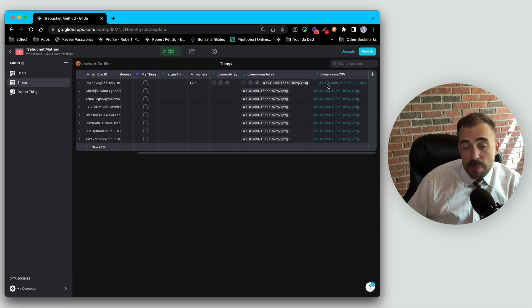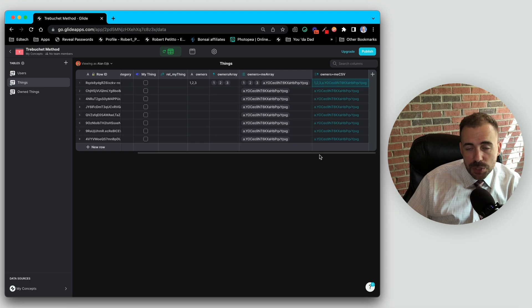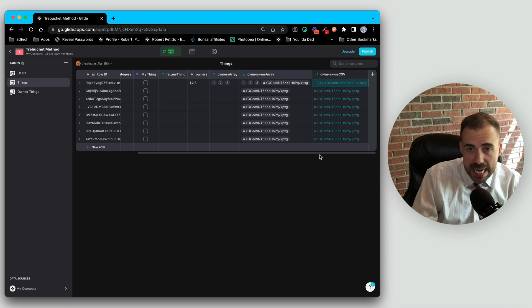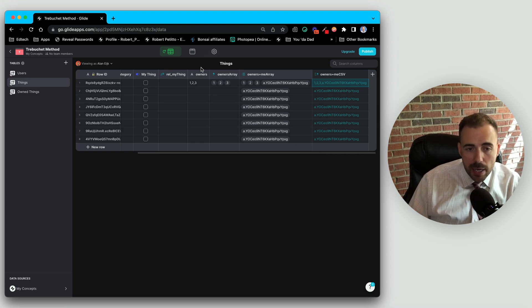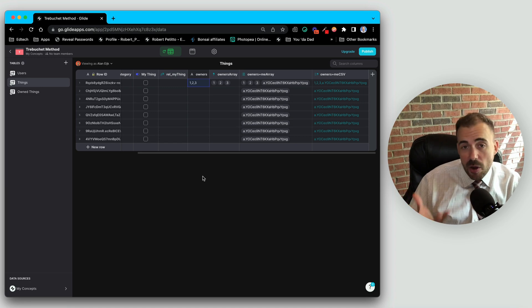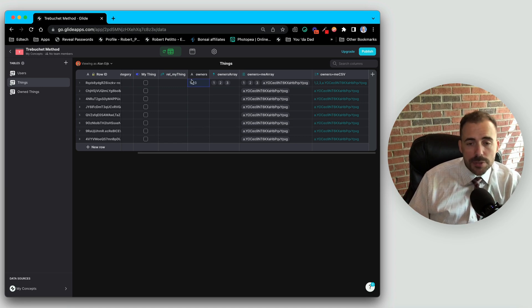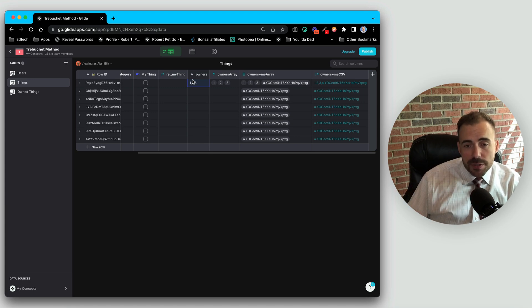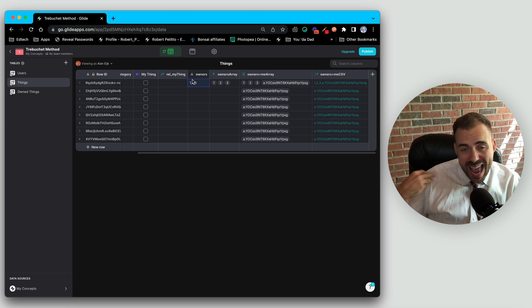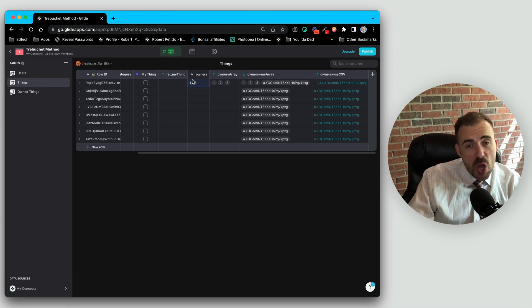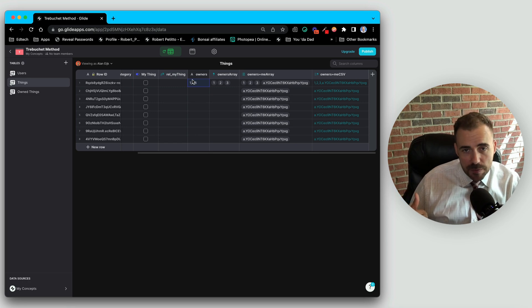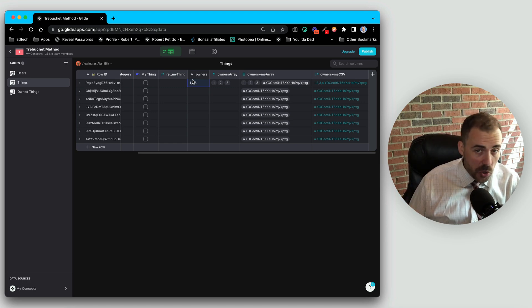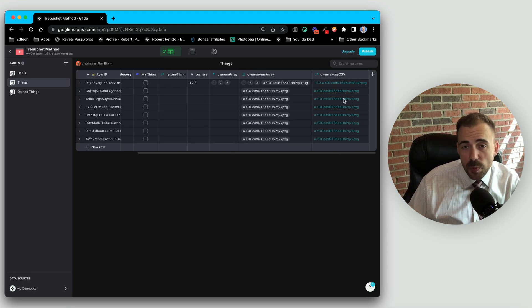All right, so now we have the one comma two comma three comma our ID. And so as part of that button push, what we're going to do is take this value, which is already just hanging out in our sheet, and use it to override the existing list of users, which means now we are now part of that list of owners. Now we also might want the reverse. We want to add ourselves to the array, but we also need to remove ourselves from the array in case we no longer own that thing.